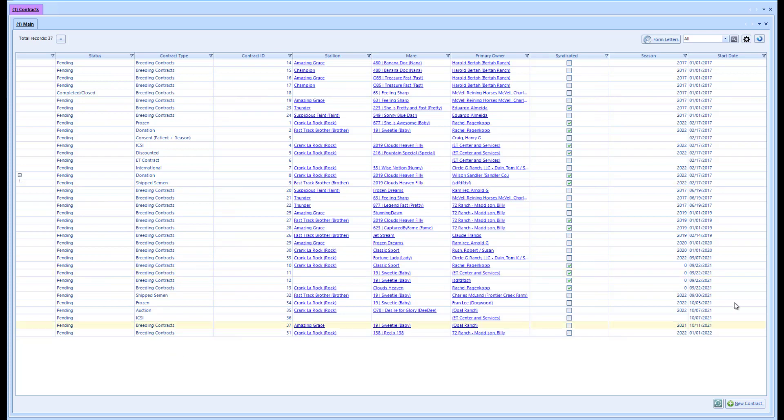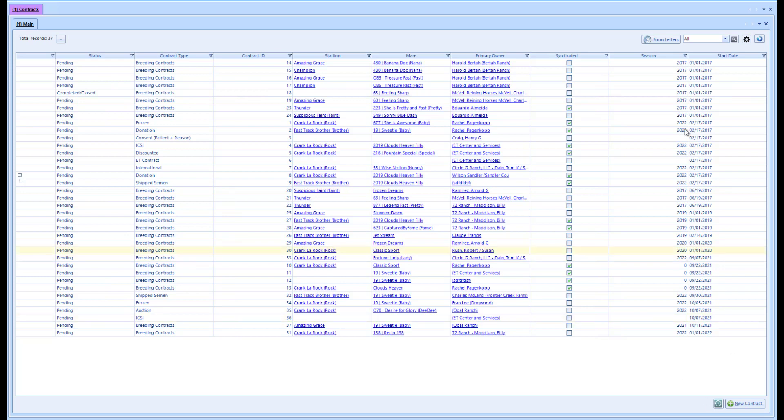You'll notice here I also have this history icon, so I can select each contract and see the history of changes from any adds, edits, or anything that was added to that contract.